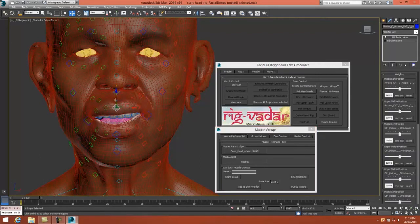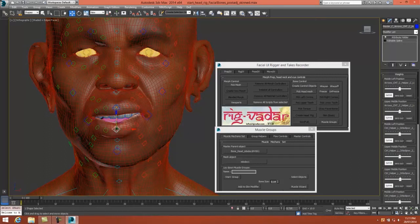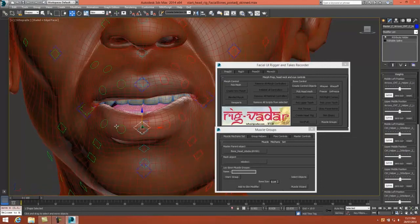One thing to notice, like the lip movements here, controlling these controls. These controls actually are rotating as well as moving up and down, so we're getting a curling effect.